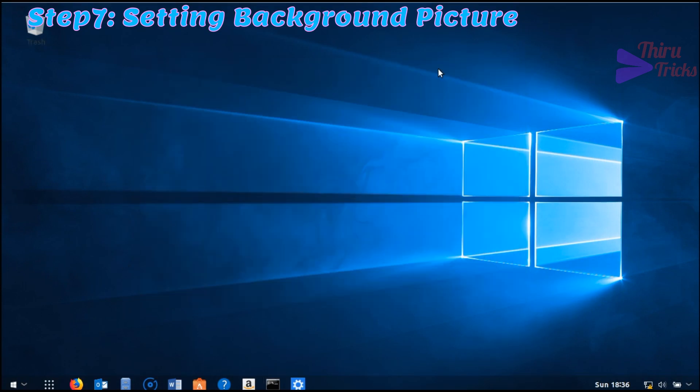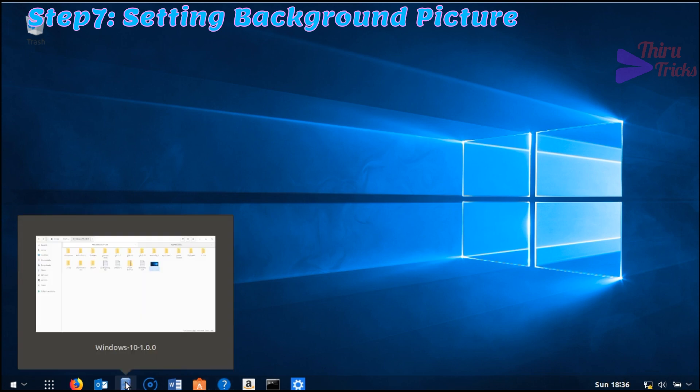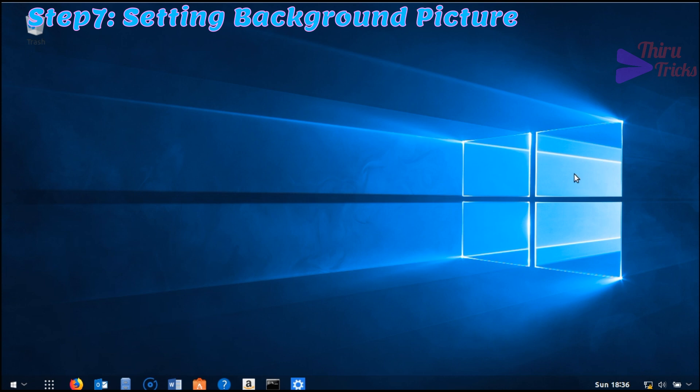Now Ubuntu looks like Windows 10. Definitely I feel this theme makes Ubuntu look like Windows.